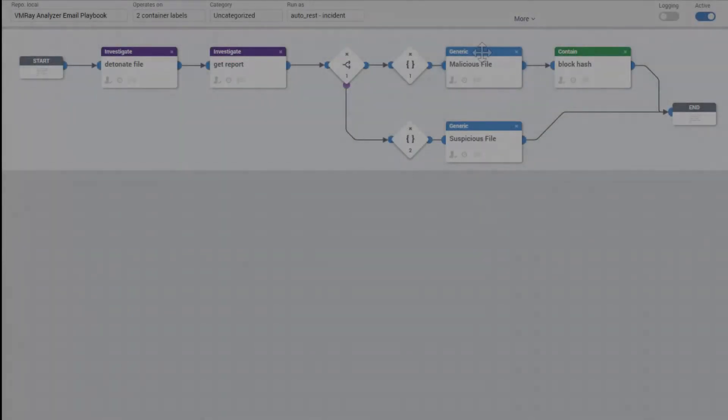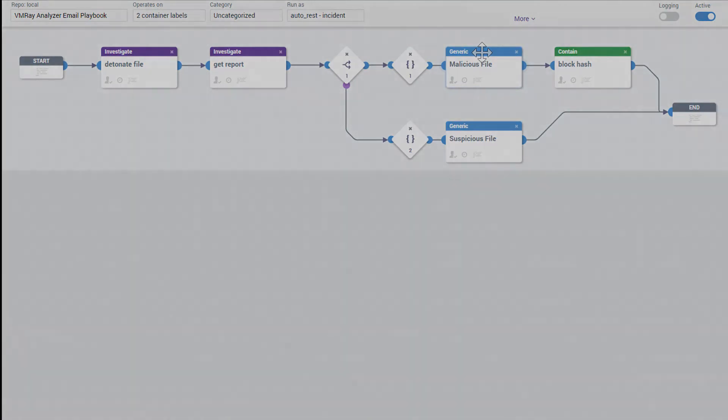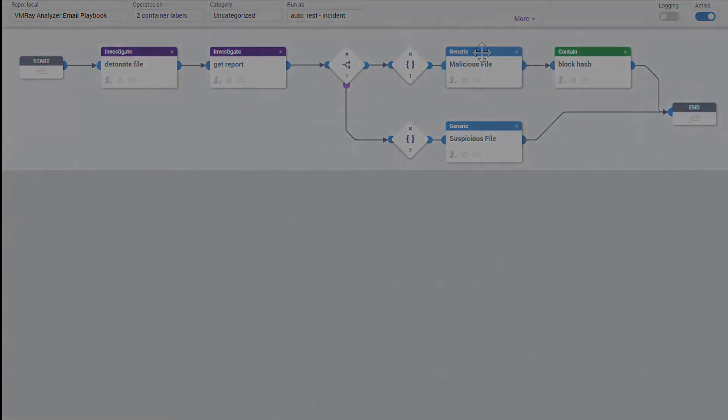Rob has a playbook already prepared within Phantom for this situation. Without any intervention, the playbook is invoked and the attachment is sent to VMRay to be analyzed.